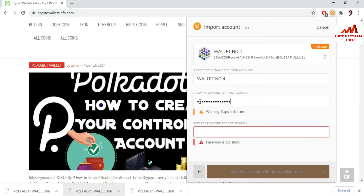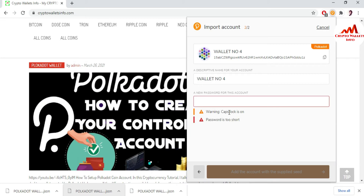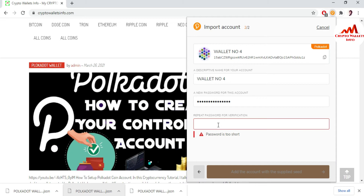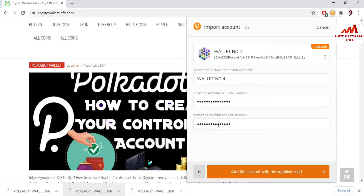I type my password — sorry, Caps Lock was on, so an error was shown. I write my password again. I apply a strong password, like a bank account password, because if you want to save your account from scammers or hackers, you must apply a strong password, otherwise your account may get hacked.